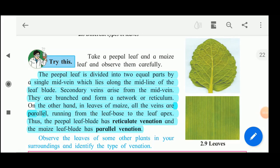Good morning students. Last lecture we have seen the different types of leaves and also the structure of the leaves.